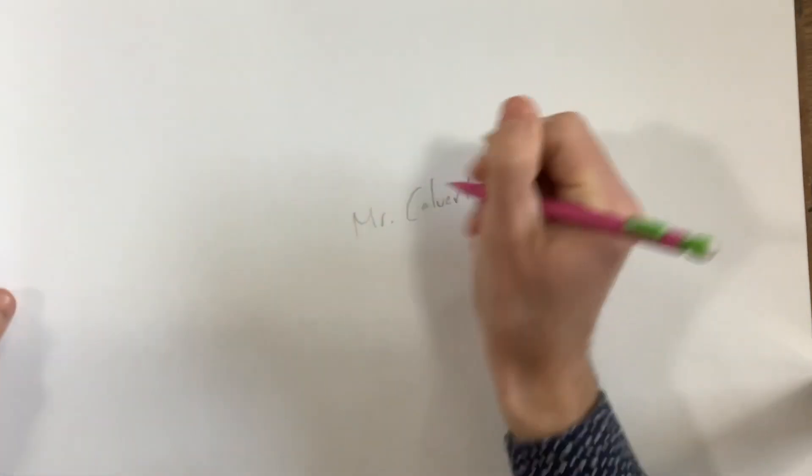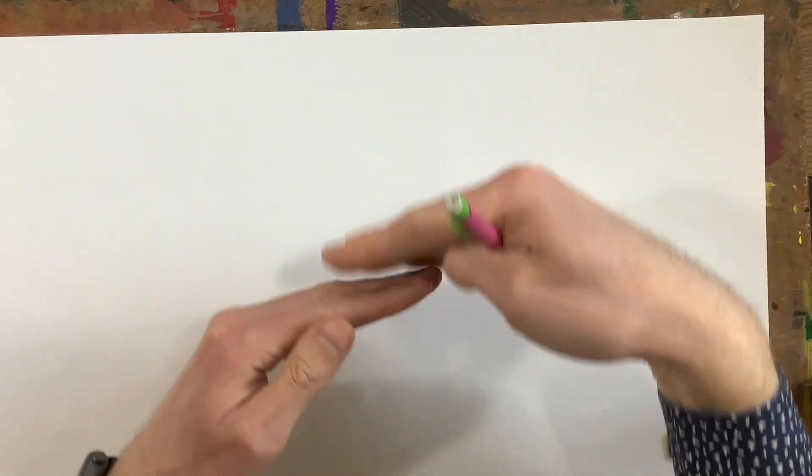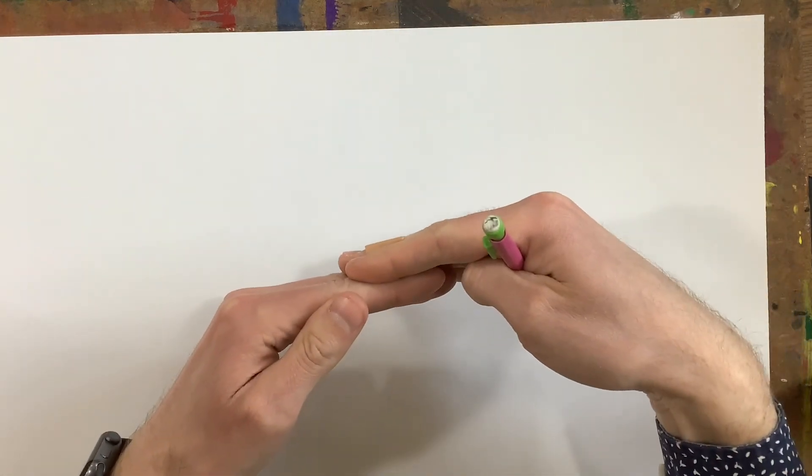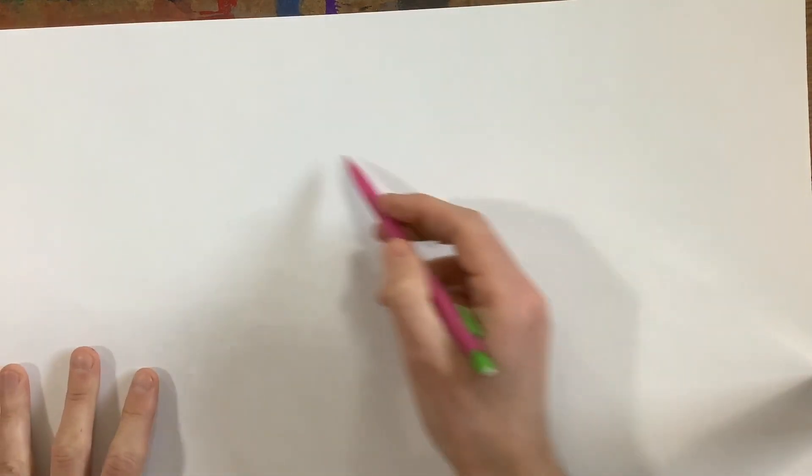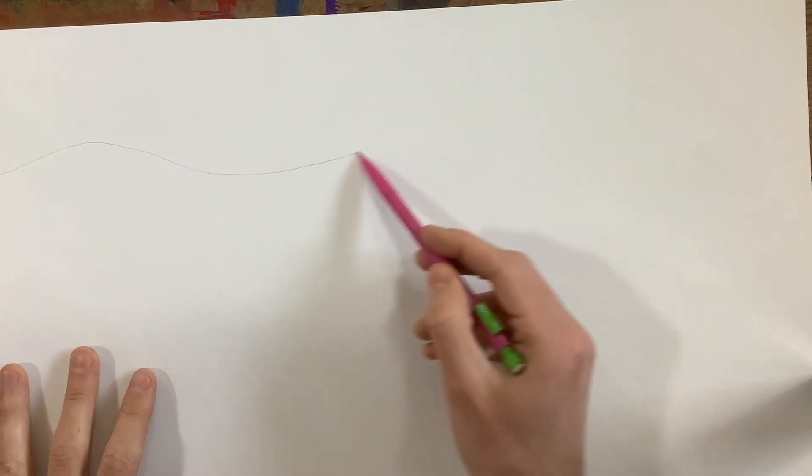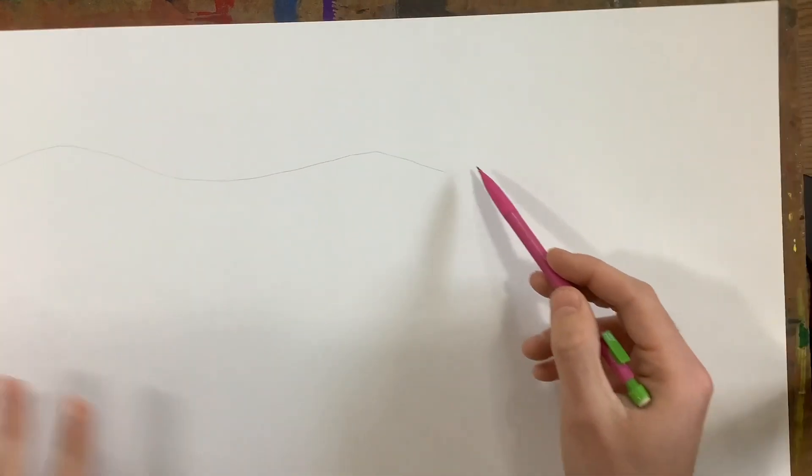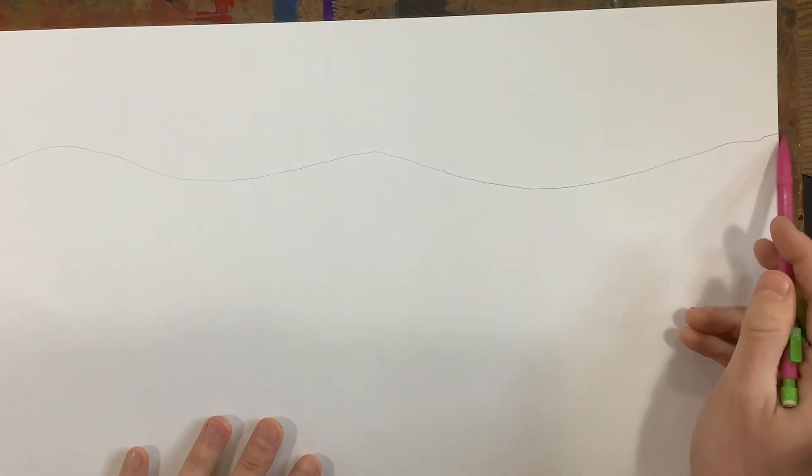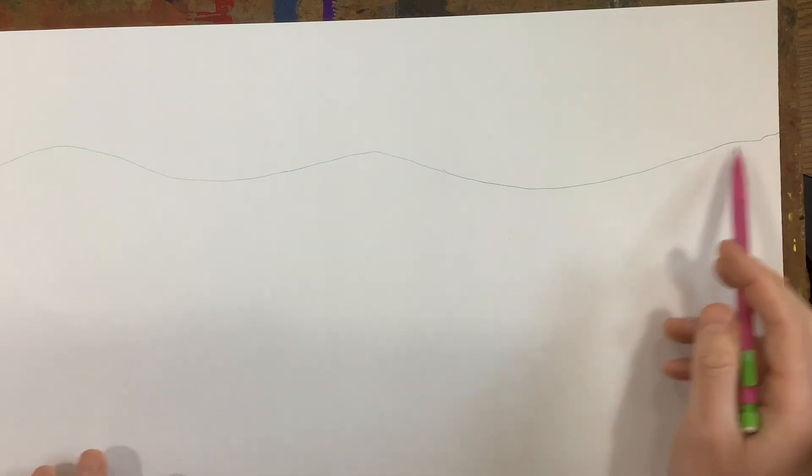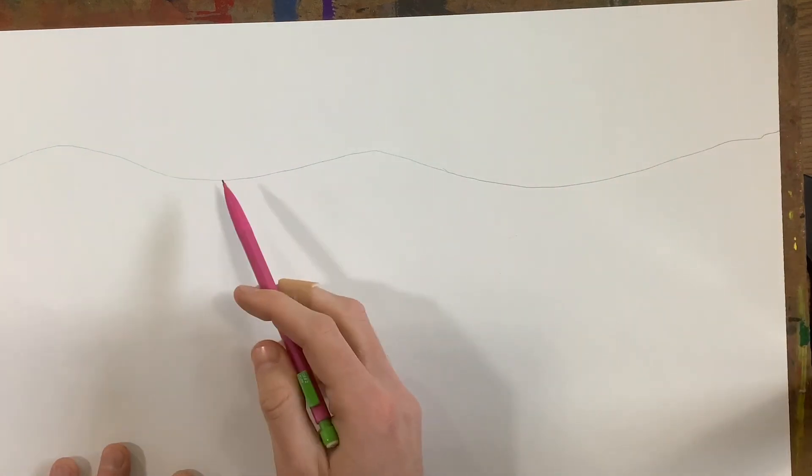We're going to be working on a landscape today, so I can flip it over, and we're going to start off with something called the horizon line. The horizon line is where the sky meets the ground, so it's going to be up towards the top of your paper, kind of some hills maybe. Don't want it to be perfectly flat, like that.